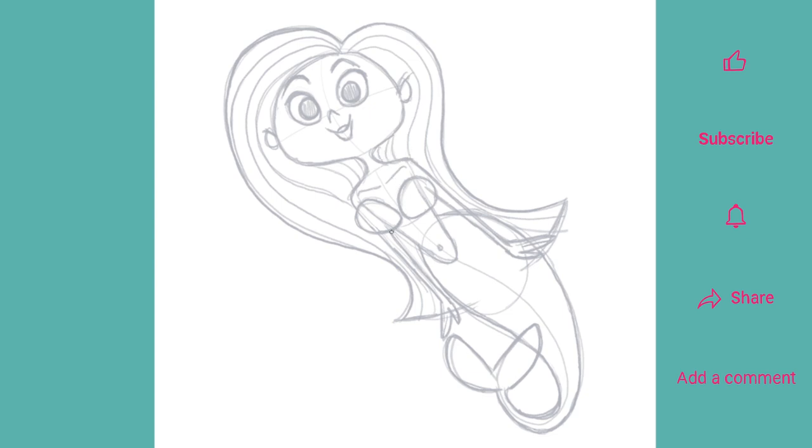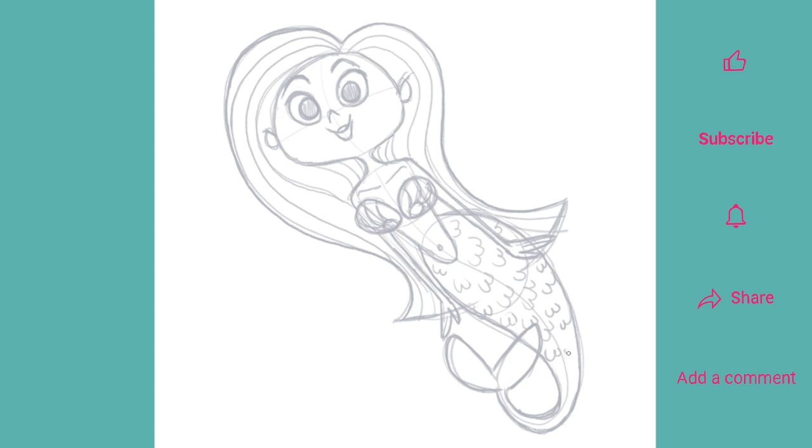Her bikini top will be made of two clamshells, which to be honest, sounds incredibly uncomfortable. A tad scratchy I should think, but I suppose choices are limited under the sea. Sketch in some simple shapes to suggest the scales on her tail and finally add some definition to the flukes as well.